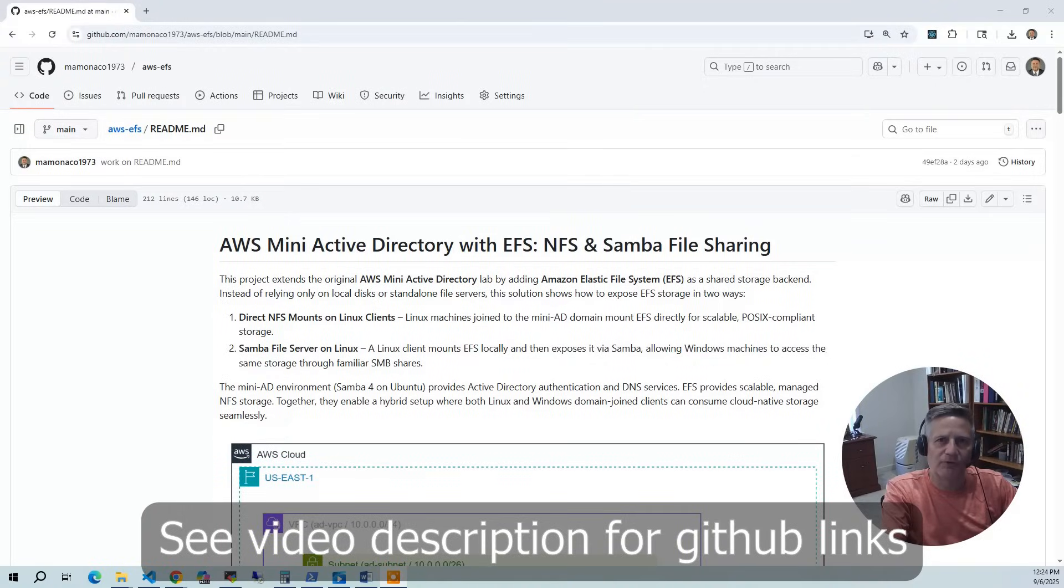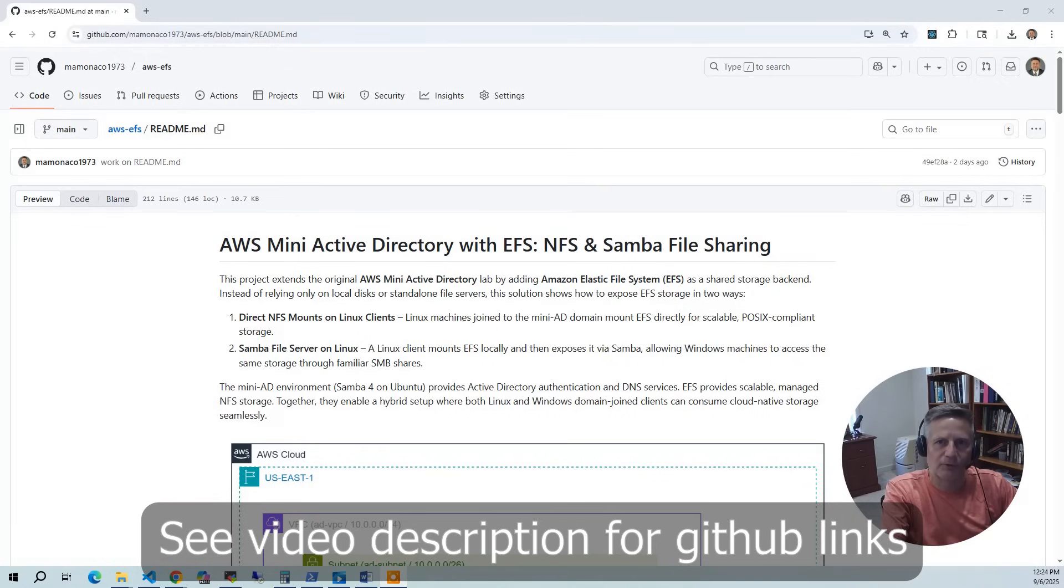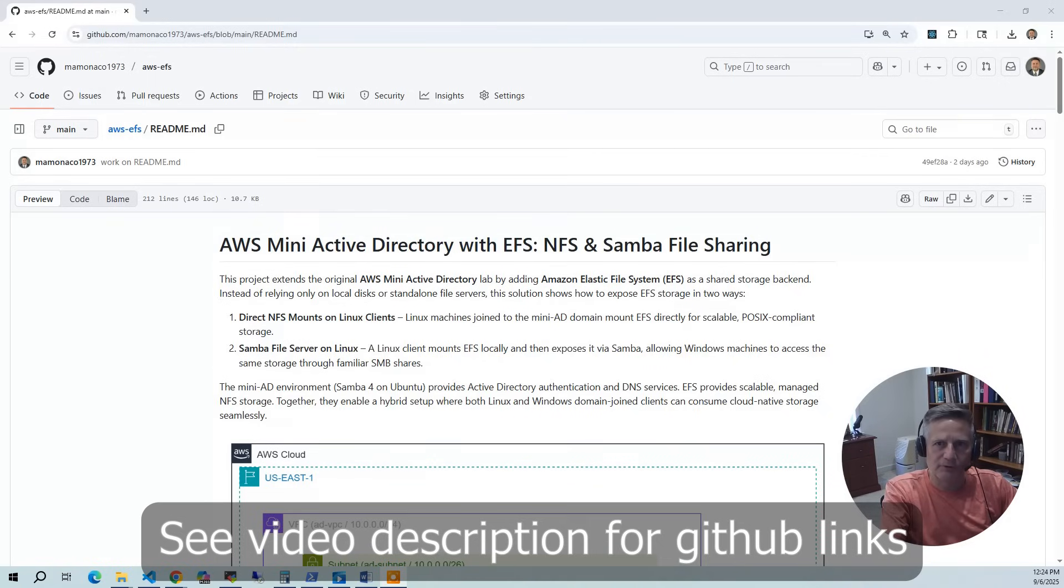This project extends the original AWS Mini Active Directory lab by adding Amazon Elastic File System, EFS, as a shared storage backend. Instead of relying only on local disks or standalone file servers, this solution allows you to expose EFS storage in three important ways.